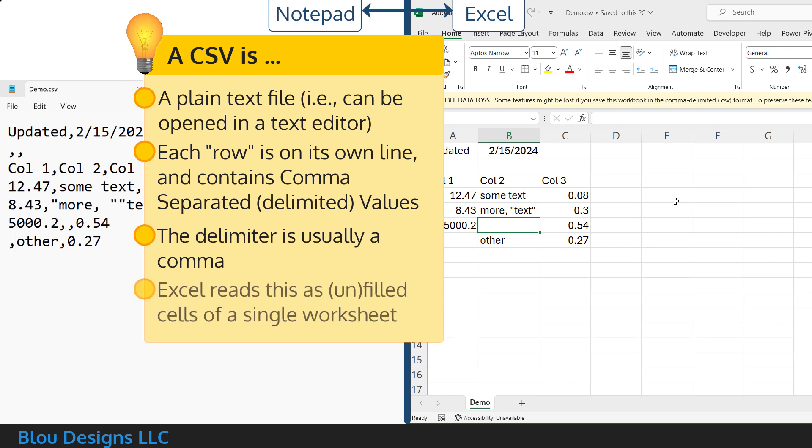When you open a CSV file in Excel, it knows how to interpret this file format and show you the data stored in that file as filled and unfilled cells of a single worksheet.